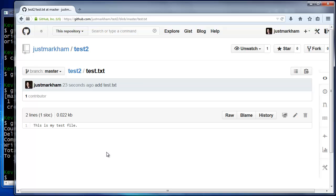One way is to follow the first part of this video, but don't check the readme box when creating your GitHub repo. The other way is to follow the cloning approach from the end of the video, in which you do include a readme on GitHub, but you use git clone instead of git init locally. Note that GitHub does not allow you to clone an empty repo, which is why you must check the box to include a readme if you're going to clone.